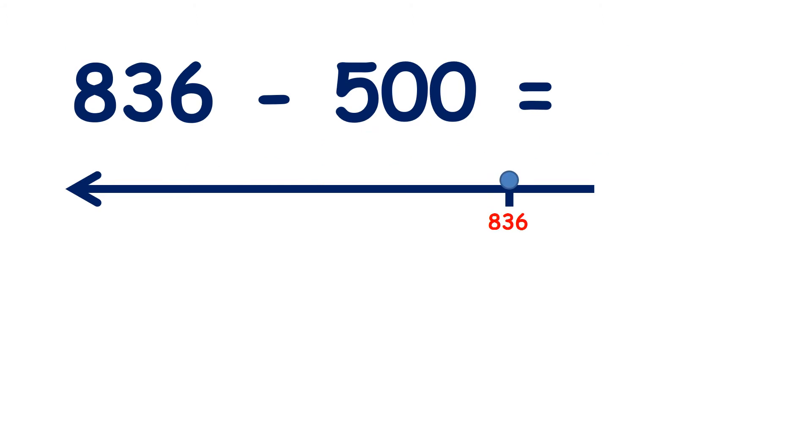Now try eight hundred and thirty-six minus five hundred, and see if you can get this without using a number line.